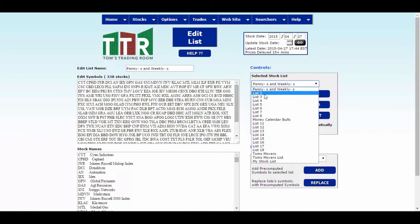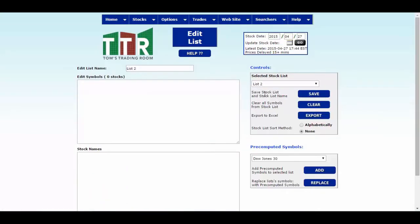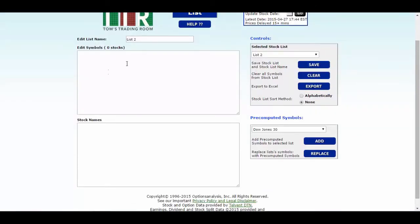Pick any list number, list 2, 3, 4, 5, 6, it doesn't matter. Click list 2 and it will repopulate the screen and you'll see that there are no symbols in that list.